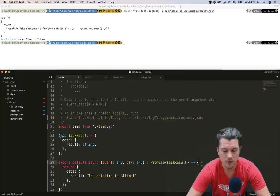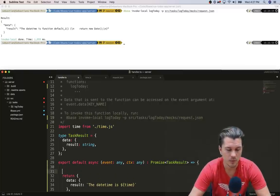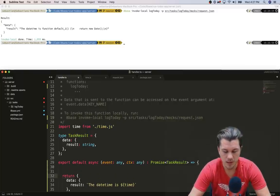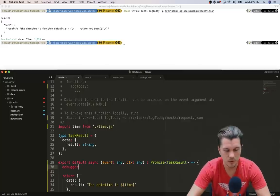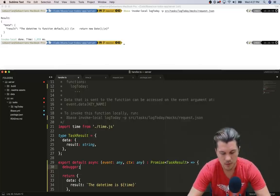First off, what we can do is we're going to add the debugger keyword at this point. So we go to debugger.